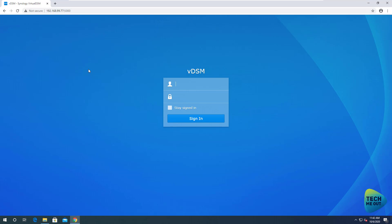For full disclosure, I will say that this Synology device is also a virtual machine. It's running as a virtual machine on top of a physical, real Synology device, and we will cover that in a future video. So let's log right in.